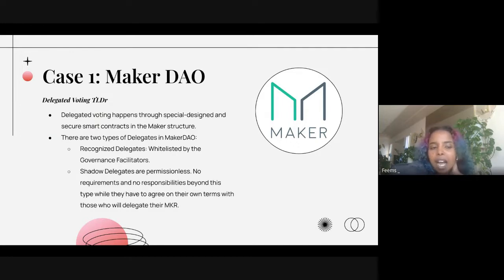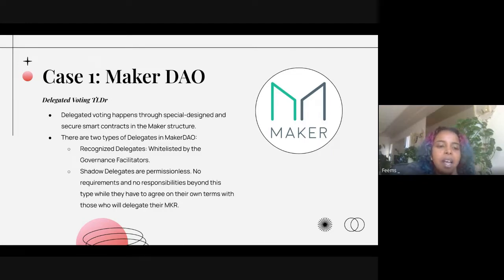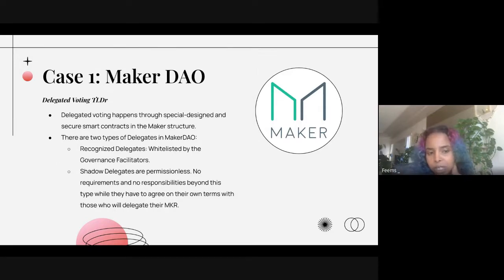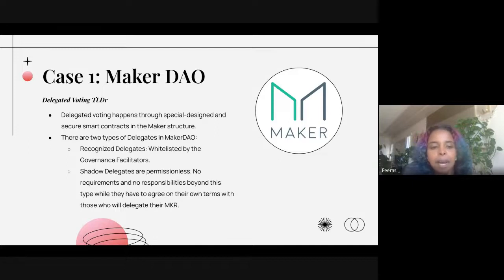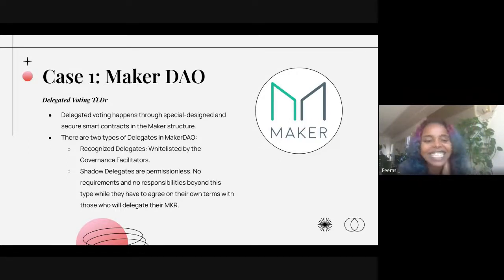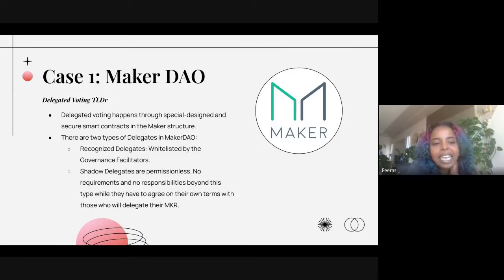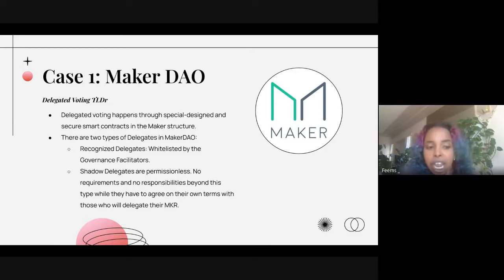The first case is MakerDAO, and I really wanted to start with it because it had the most robust planning around delegated voting. Whether or not that actually works effectively in practice I haven't fully examined, but it has the right documentation and process nonetheless. The delegated voting TLDR for MakerDAO is that it happens through a special, secure smart contract in the Maker structure — so it is on-chain.